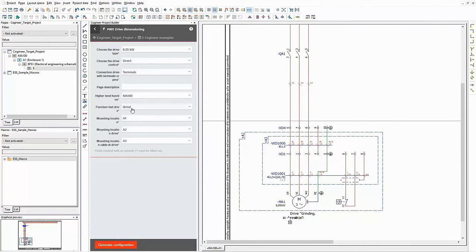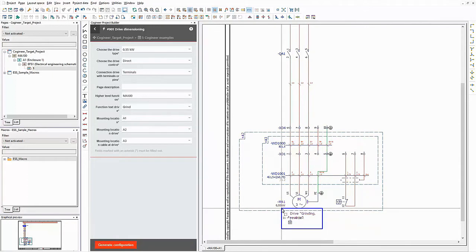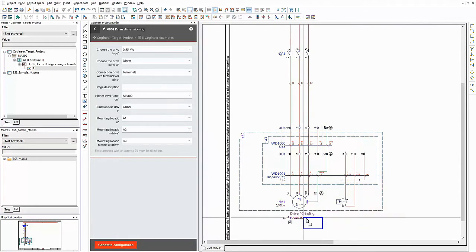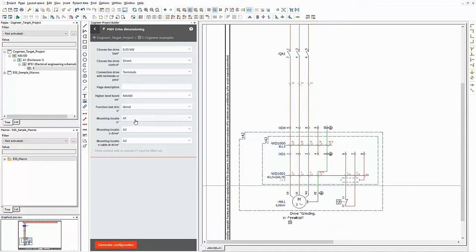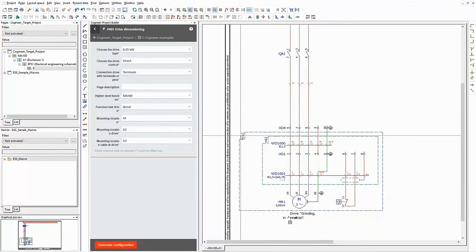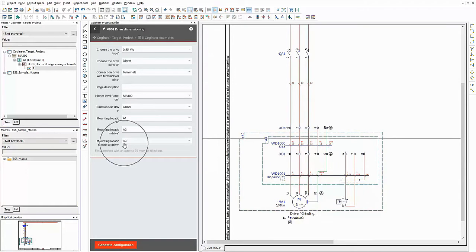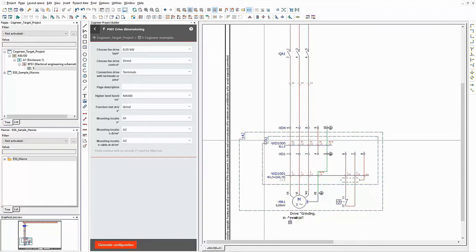The drive will be used for grinding. Therefore the according function text is used in the schematic. In addition, the mounting location for the drive and the mounting location for the cables are the same as in the project builder.